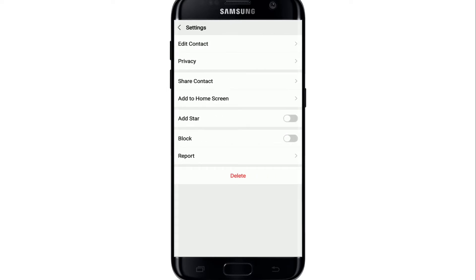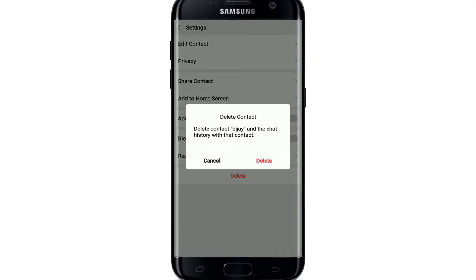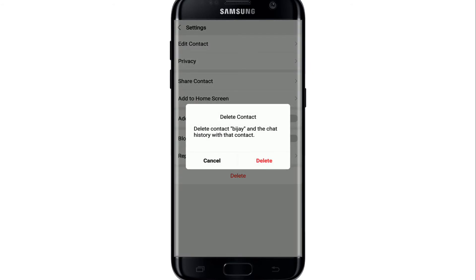At the very bottom you'll be able to see a Delete button. Tap on Delete, and from the pop-up select Delete in order to delete the contact. That way you'll be able to delete a contact you no longer want to communicate with on WeChat.